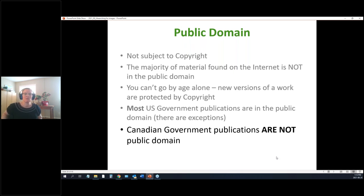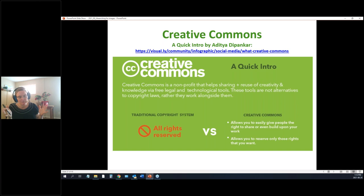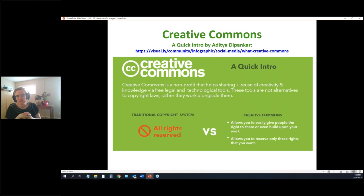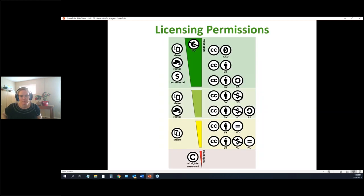Creative Commons is an exciting alternative. People who want to make their work available — either within certain limits or generally — can apply a Creative Commons license to it. This license outlines what people are and are not allowed to do with the work. It's a spectrum of openness.